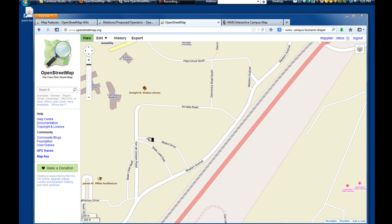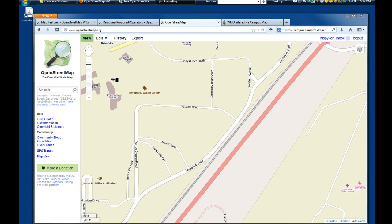This tutorial is designed to help you place a building into OpenStreetMap. Basic feature editing is all we're going to be doing — pretty basic stuff, but still good to go over.